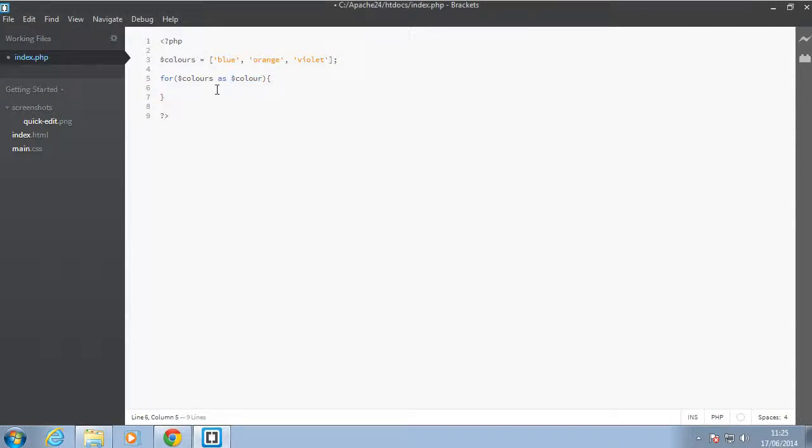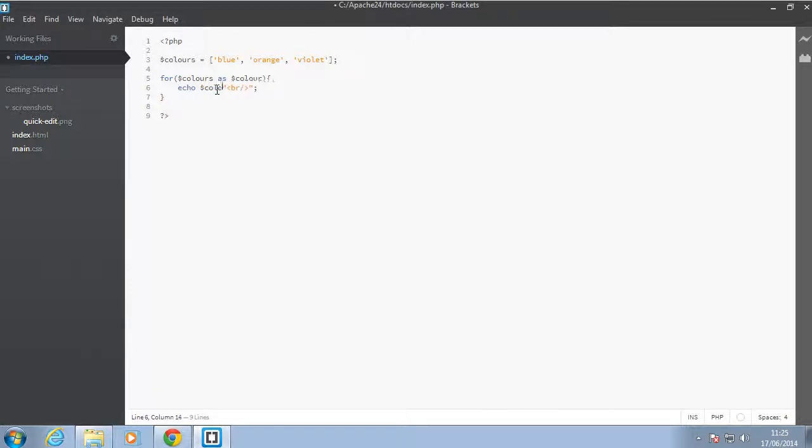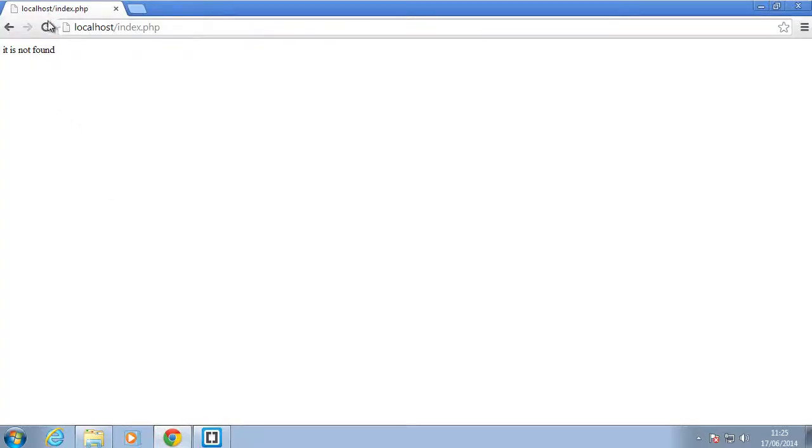Okay, so we're going to just echo that out quickly. So we'll say echo, we'll put a break right there so it's on its own line. Let's combine that so we'll say color and then the dot sign. Okay, so back in our browser, let's refresh and see what we have.